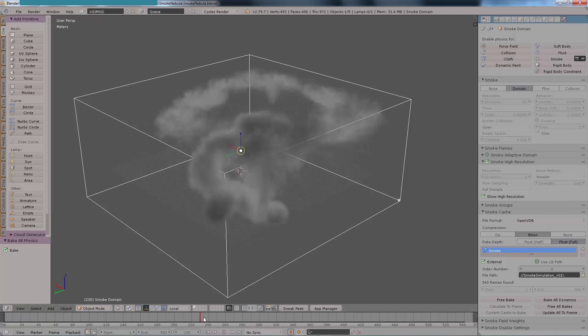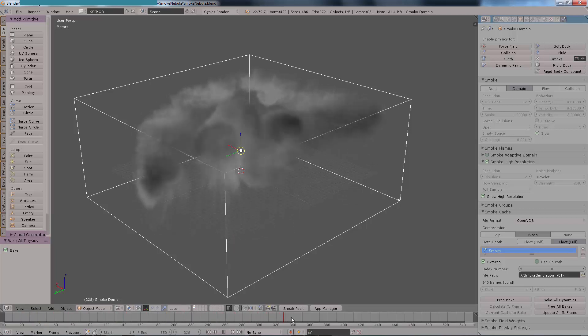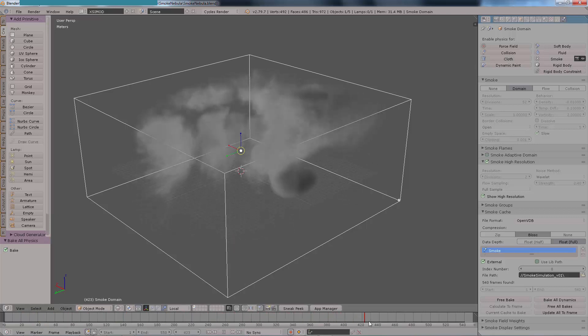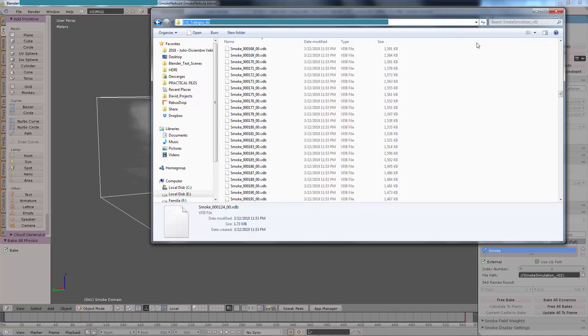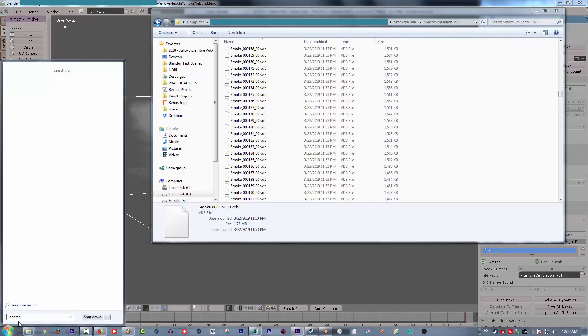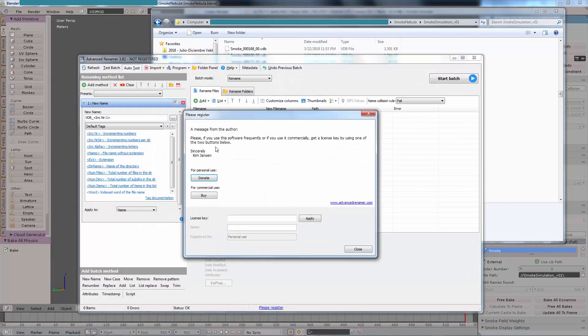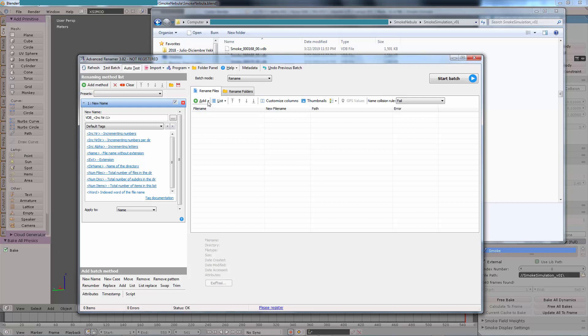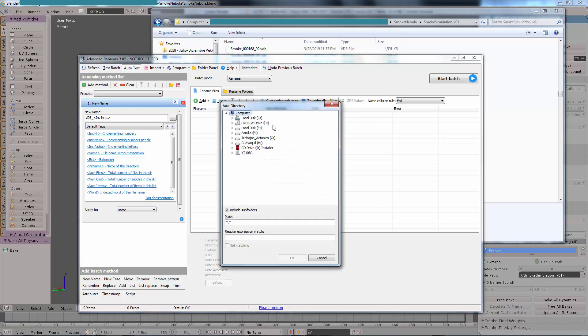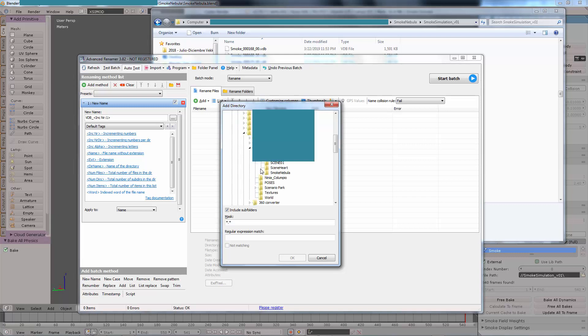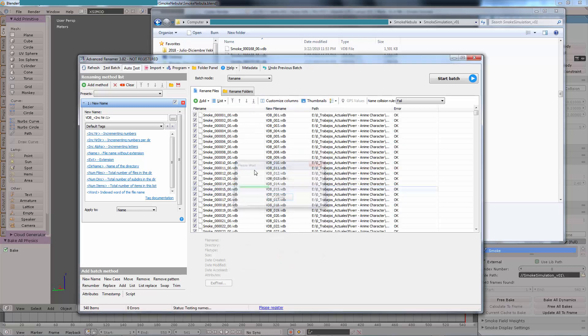Then we are going to copy the directory and then I'm going to type my batch renamer application, which you will see on the description below. Then I'm going to show you where you need to open. Right here we're going to create a new task on the folder, so navigate to the smoke simulation folder and click OK.